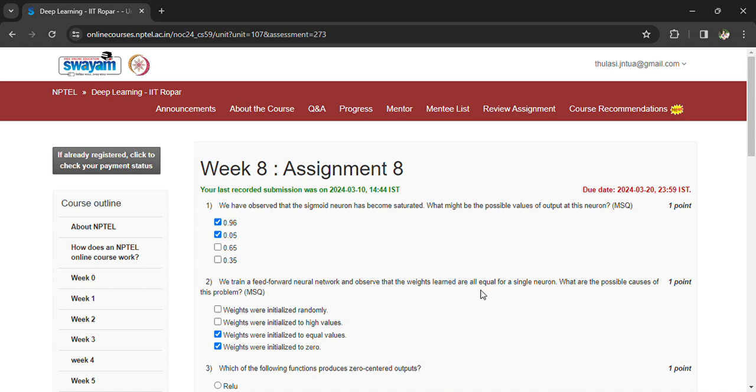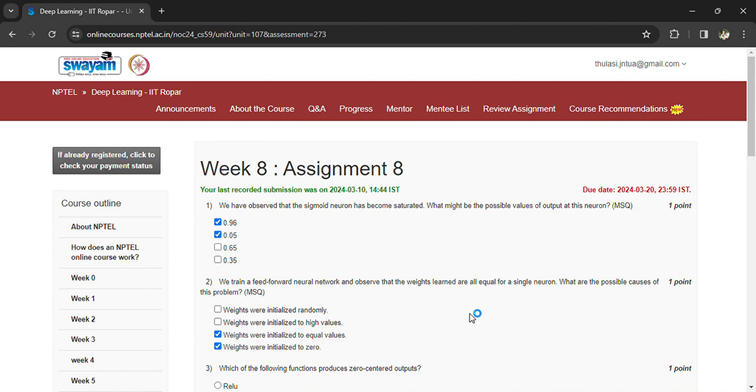Which is 0.05 or 0.96. We train a feed-forward neural network and observe that the weights learned are equal to the single neuron. What are the possible causes of the problem?